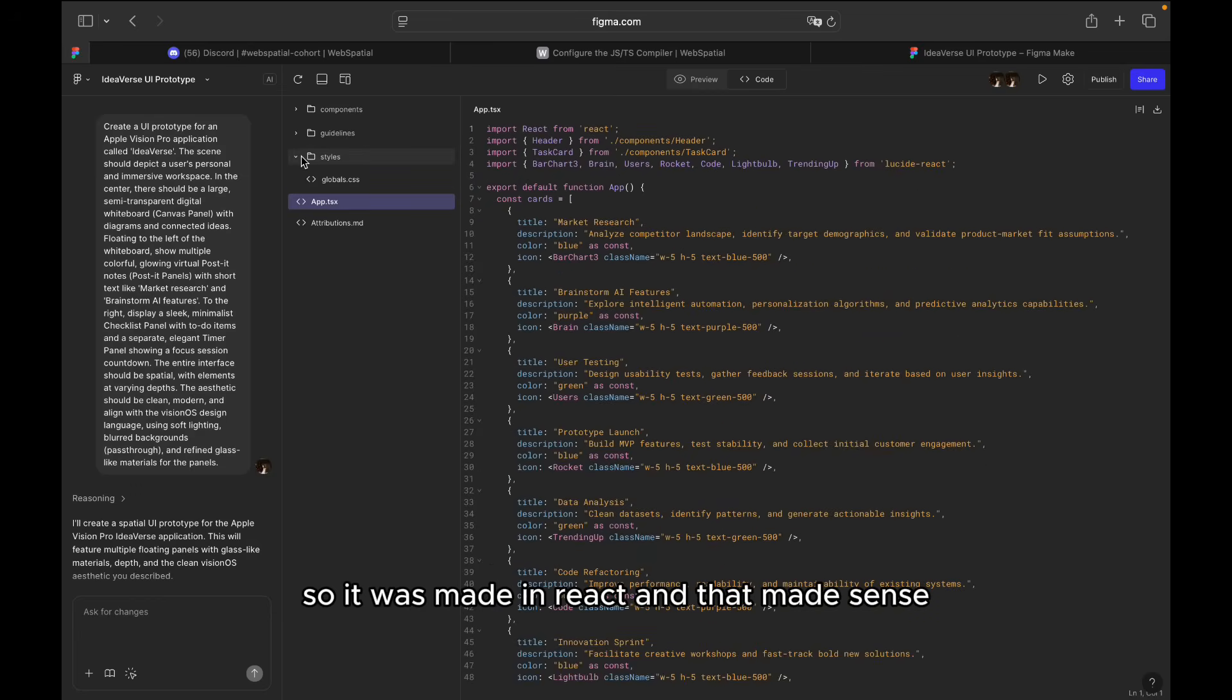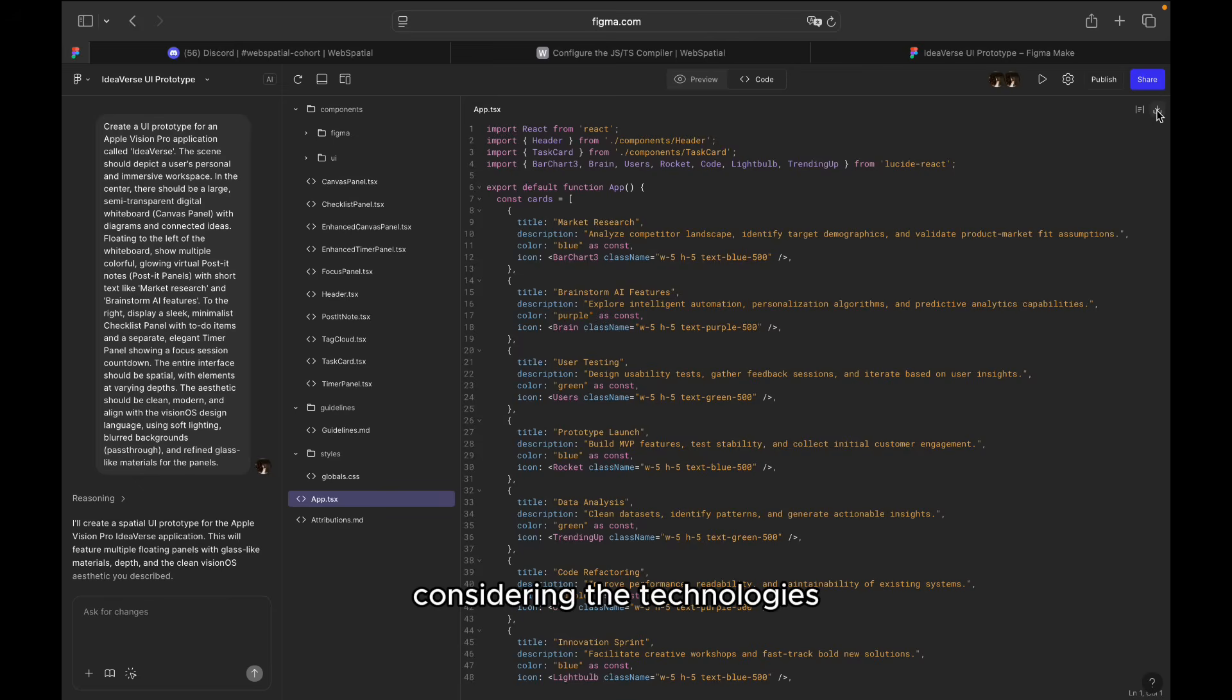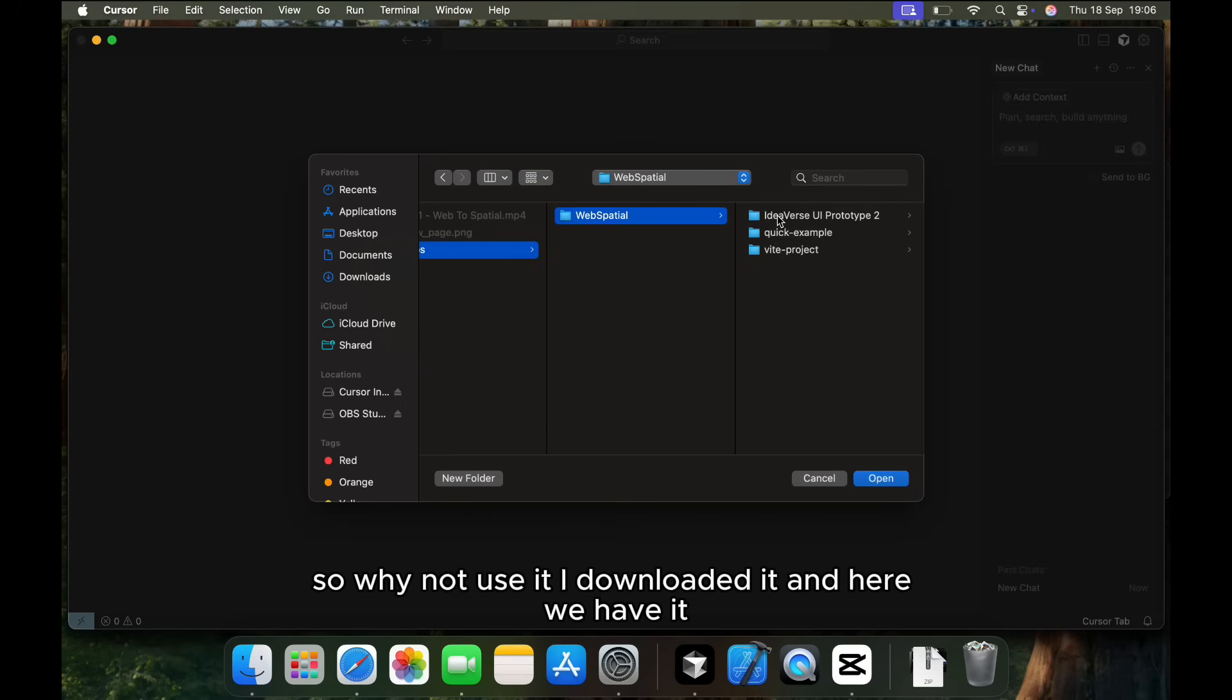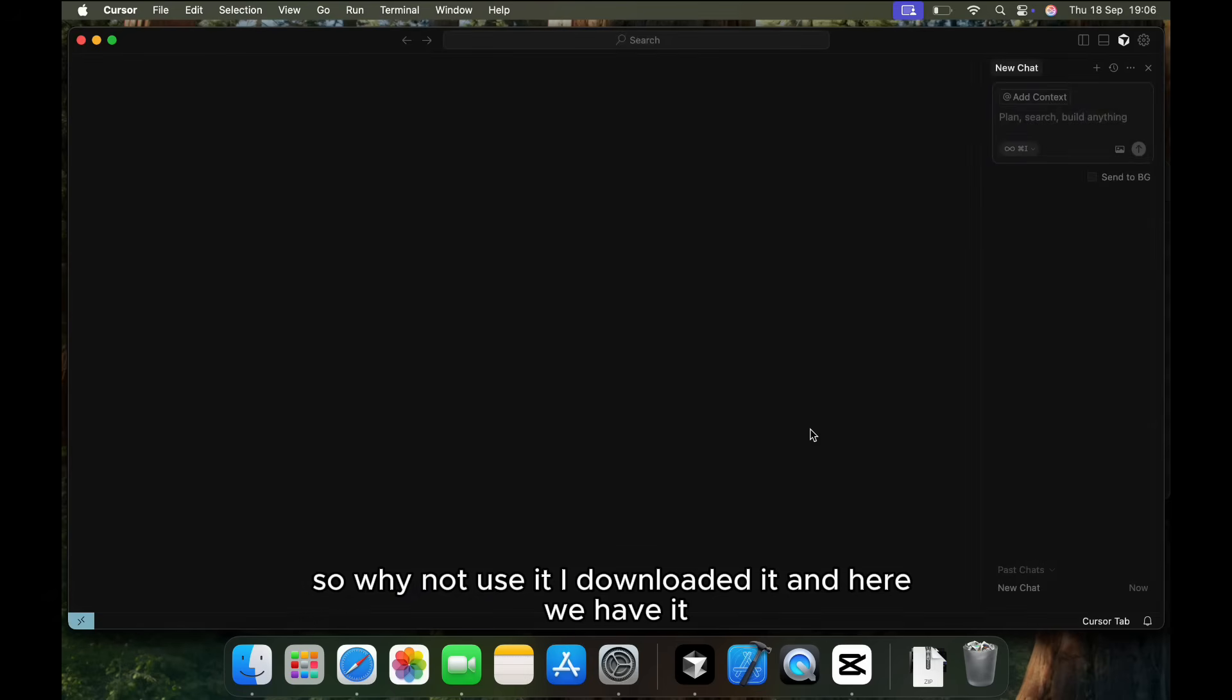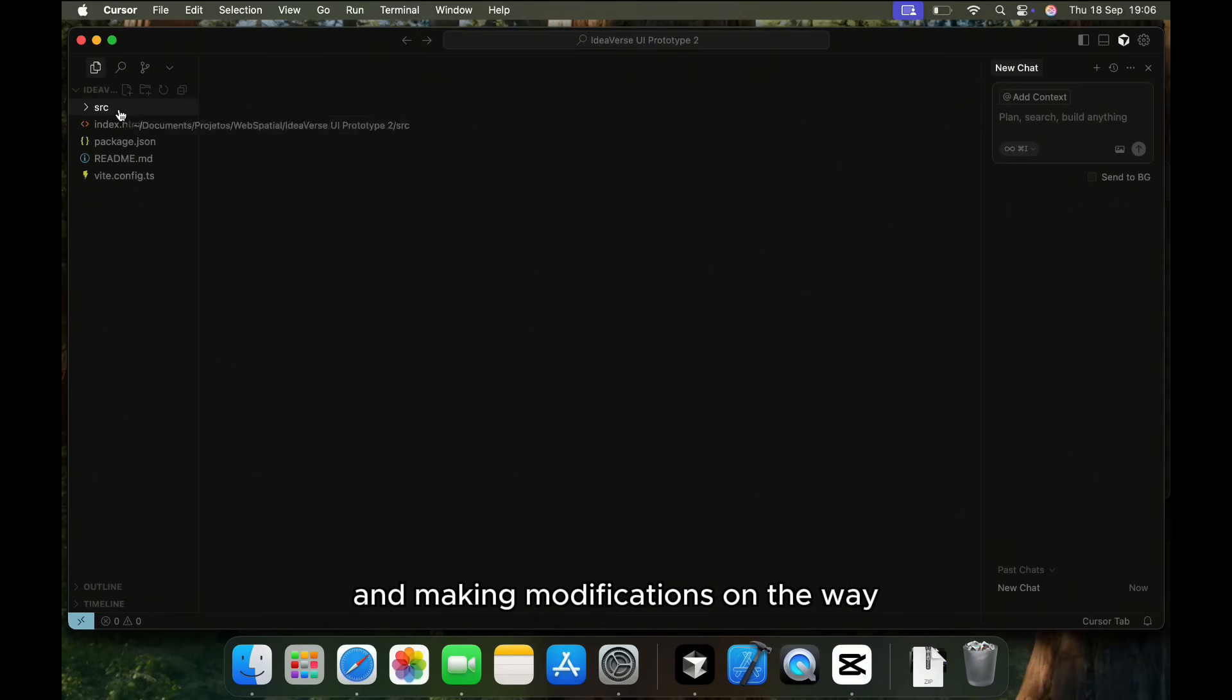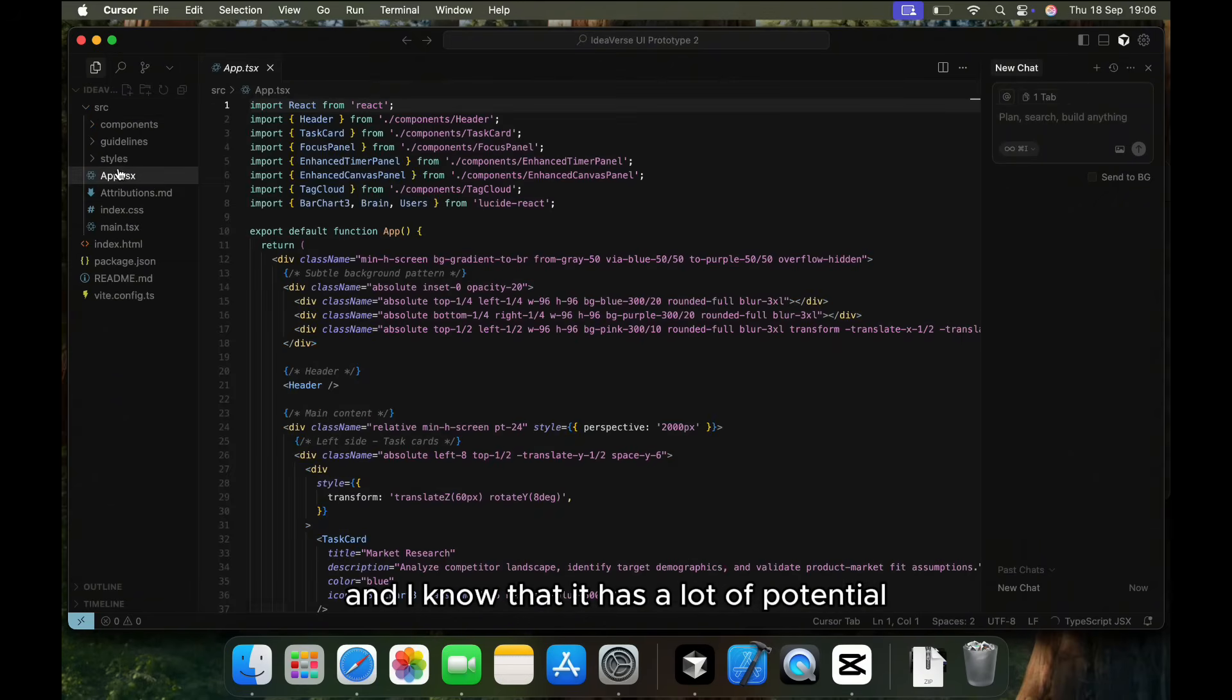So it was made in React and that made sense considering the technologies that I'll be using in this project. So why not use it? I downloaded it and here we have it. And we'll be using it as a first start and making modifications on the way. And I know that it has a lot of potential.